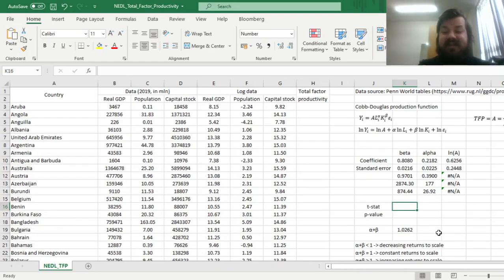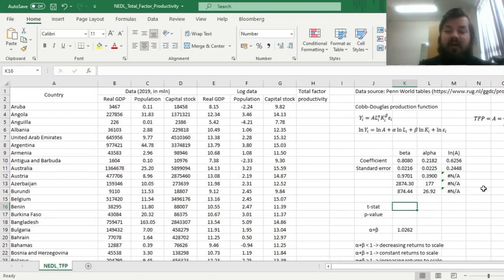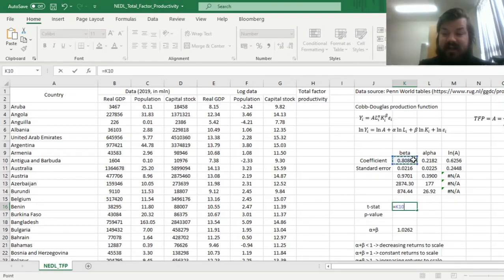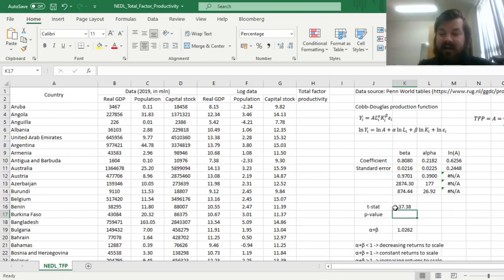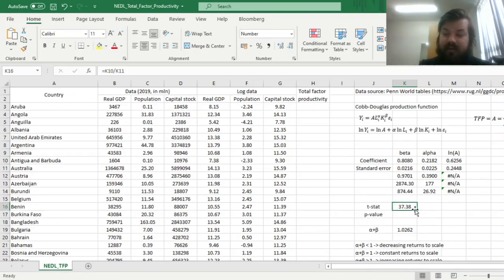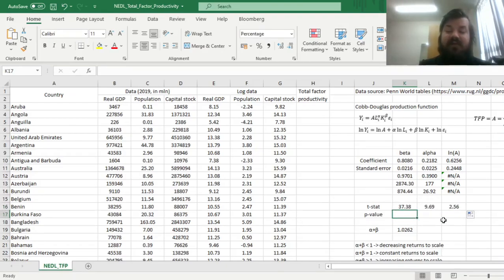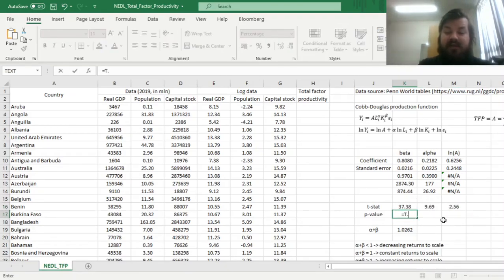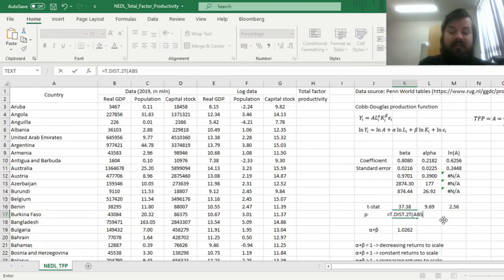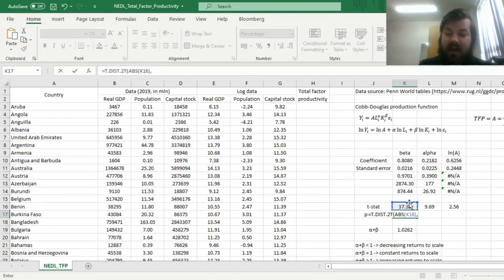Now we can test for the significance of the individual regressors, the individual variables, by calculating the t-stats, dividing our coefficients by the respective standard errors, and also testing for significance explicitly by using a two-tailed t-test, inputting the absolute value of t-stats and the degrees of freedom reported over here.